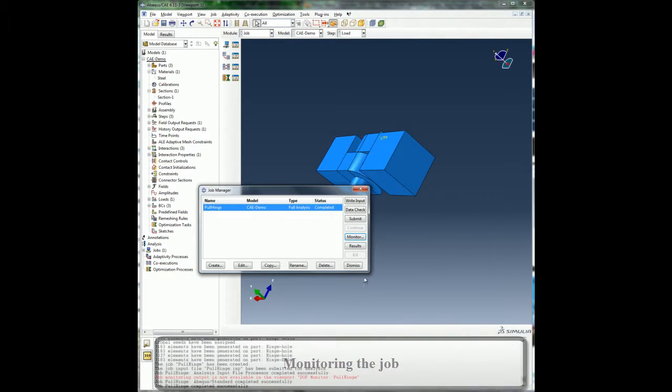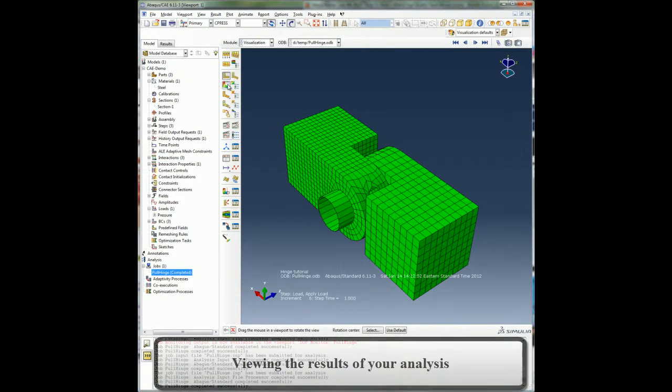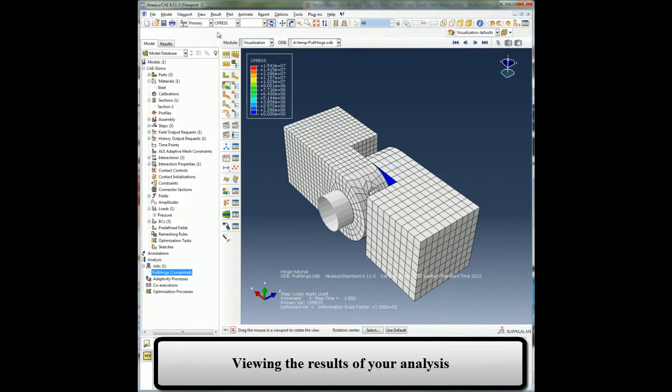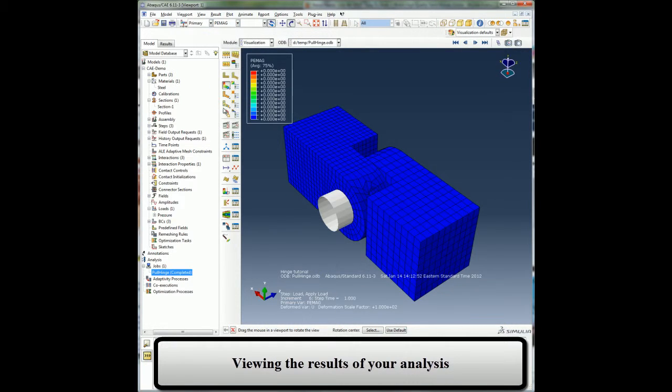Abaqus CAE provides a suite of post-processing tools to visualize the results from the analysis. The contour plots for field output variables, XY plots for history output variables, animations, overlay plots, etc.